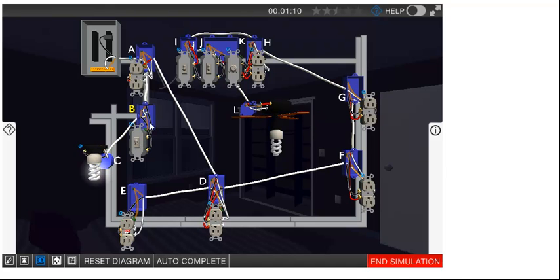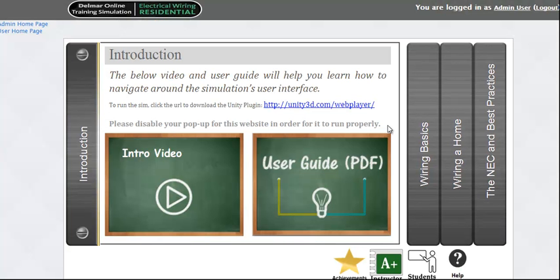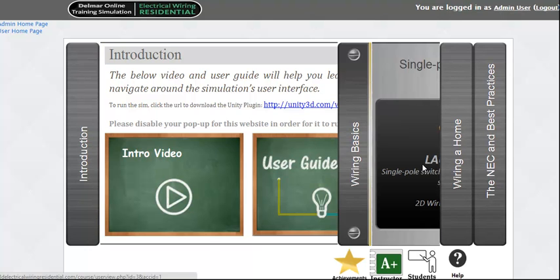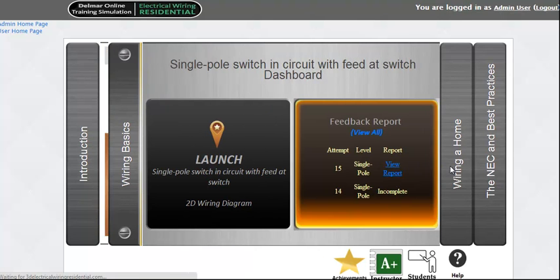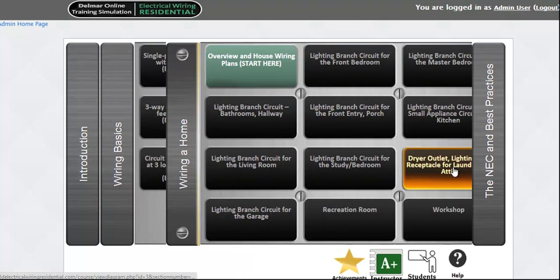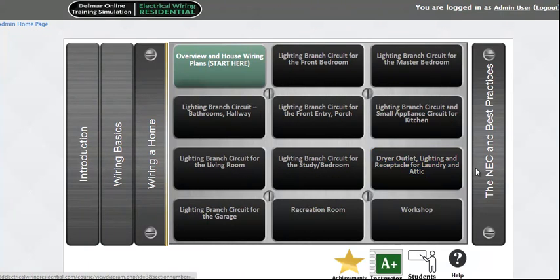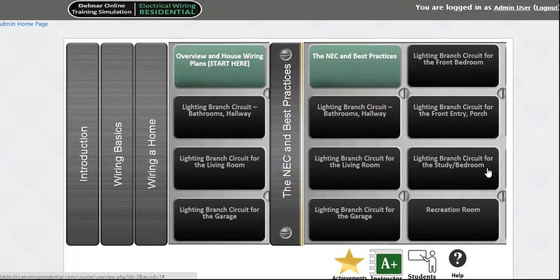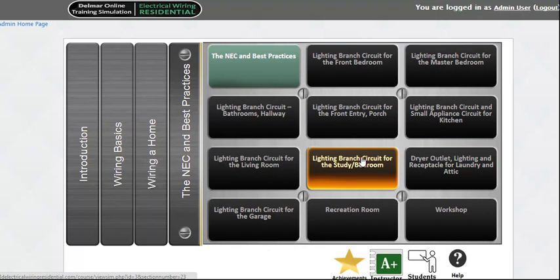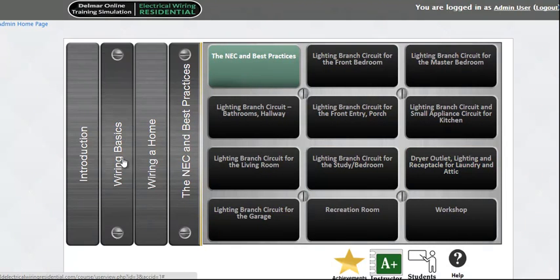This web-based simulation is broken down into three sections: Wiring Basics, Wiring a Home, and NEC and Best Practices.